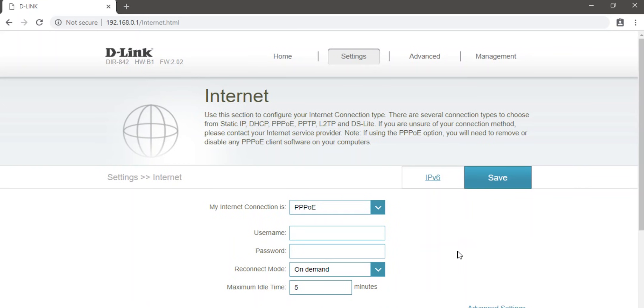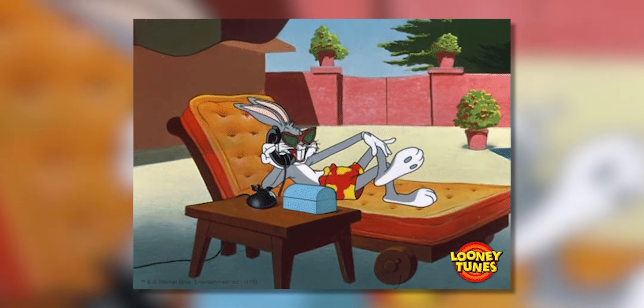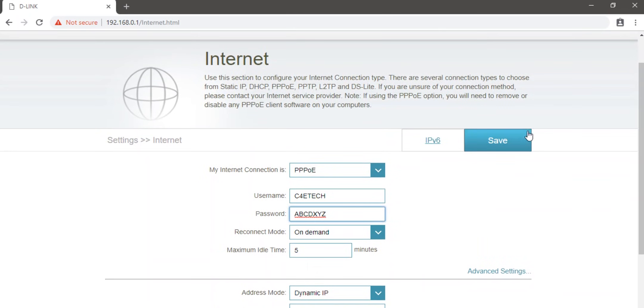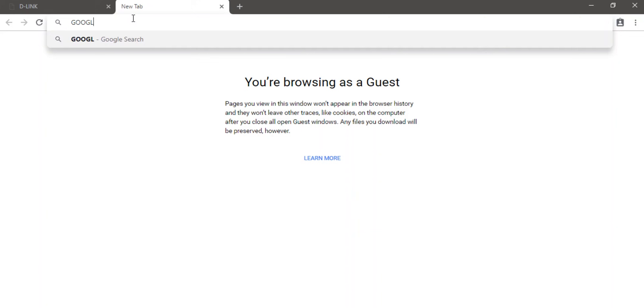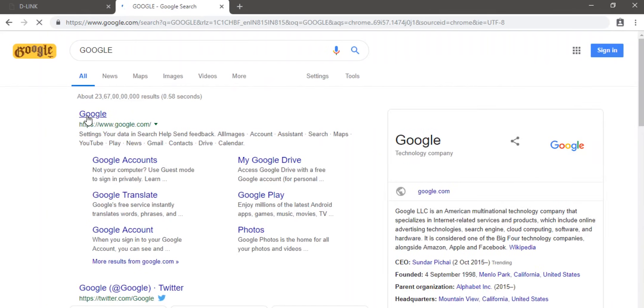If it doesn't, then you have to call up your ISP and they can provide you with the necessary details to fill into these boxes. The rest, leave them as they are. Just save. Open up a webpage and there you go, we have established wired internet connectivity.